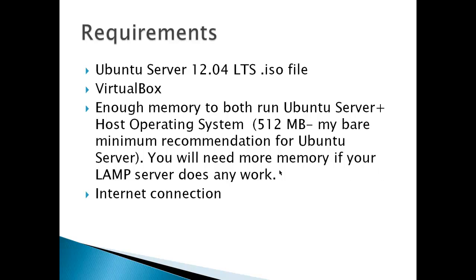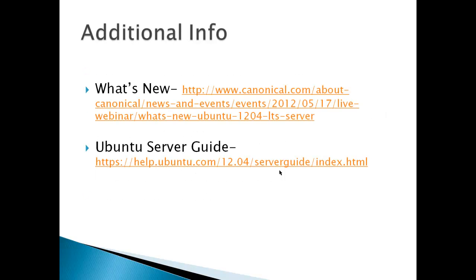Requirements: Ubuntu Server 12.04 LTS LAMP Server ISO file, VirtualBox. Enough memory to run both Ubuntu Server and the host operating system. 512 MB is my bare minimum recommendation for Ubuntu Server. You'll need more memory if your LAMP server does any work. An internet connection and you're going to need a DHCP server or some way for your Ubuntu Server to get an IP address. Additional info would be what's new about Ubuntu 12 and your Ubuntu Server guide.